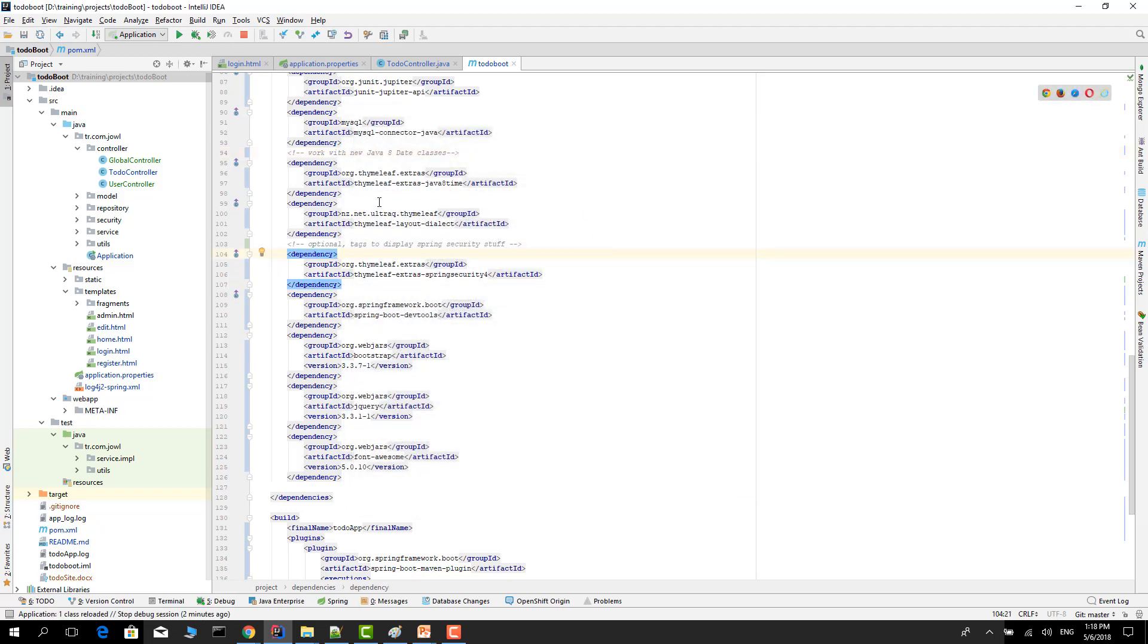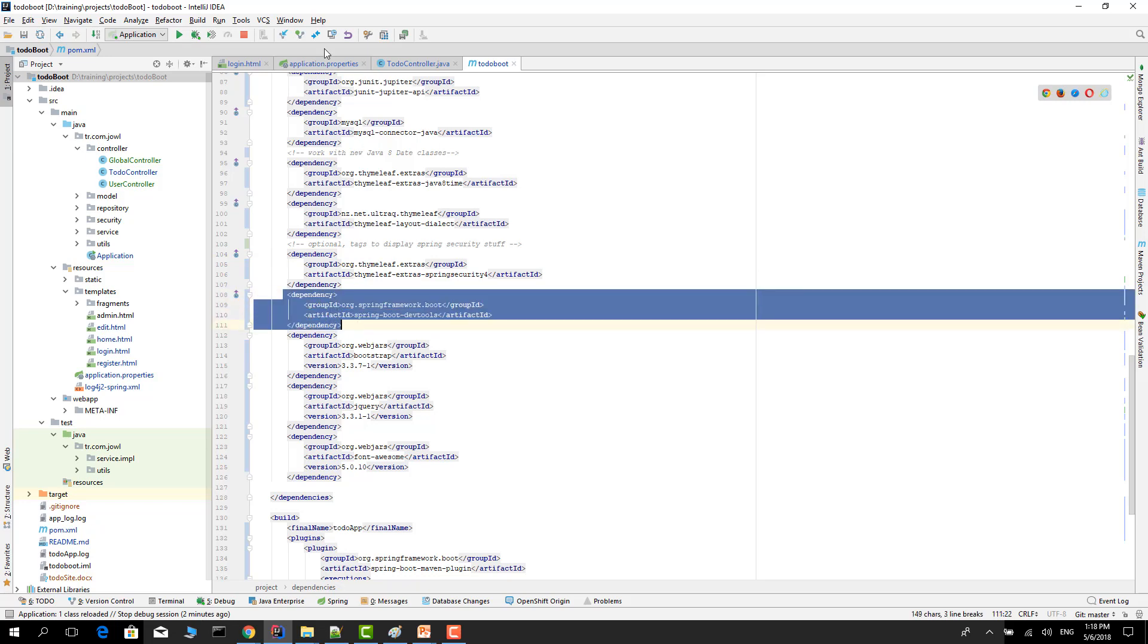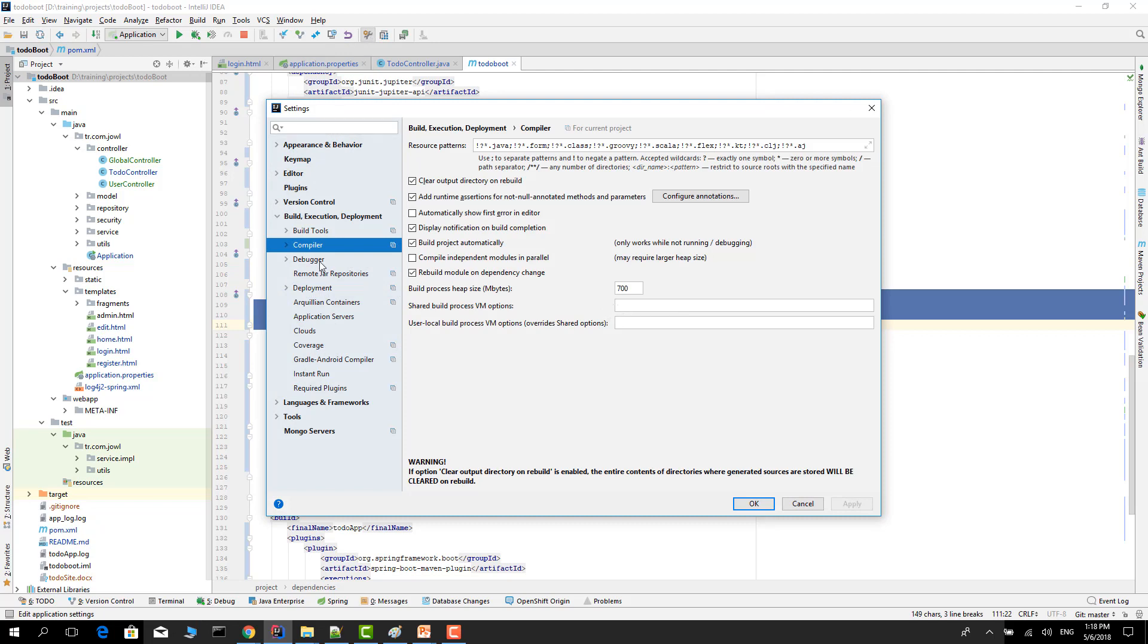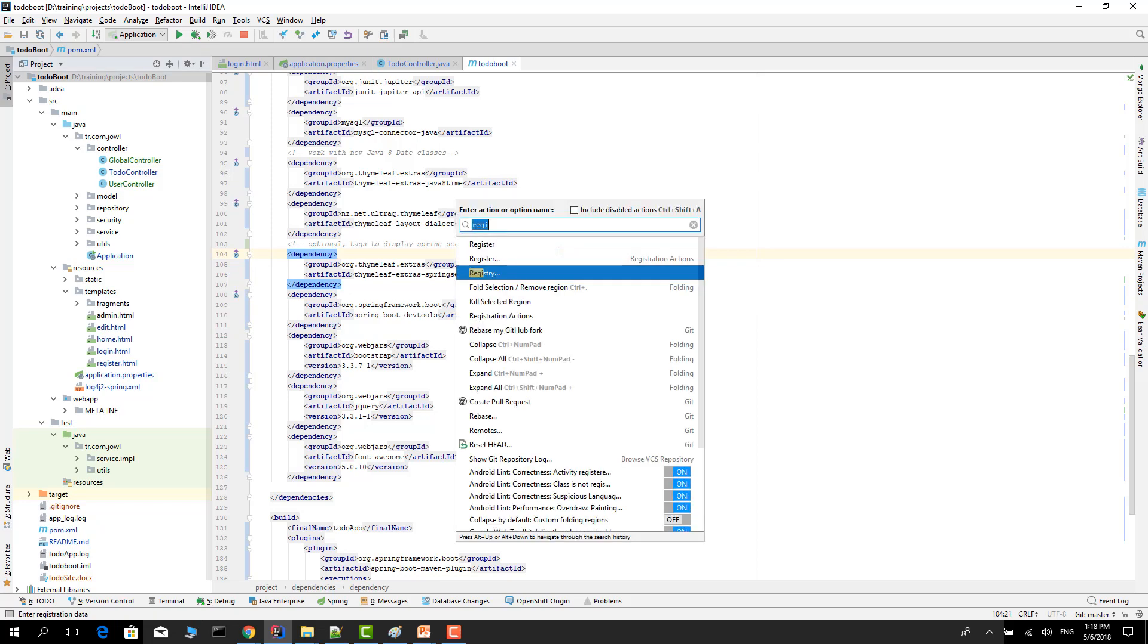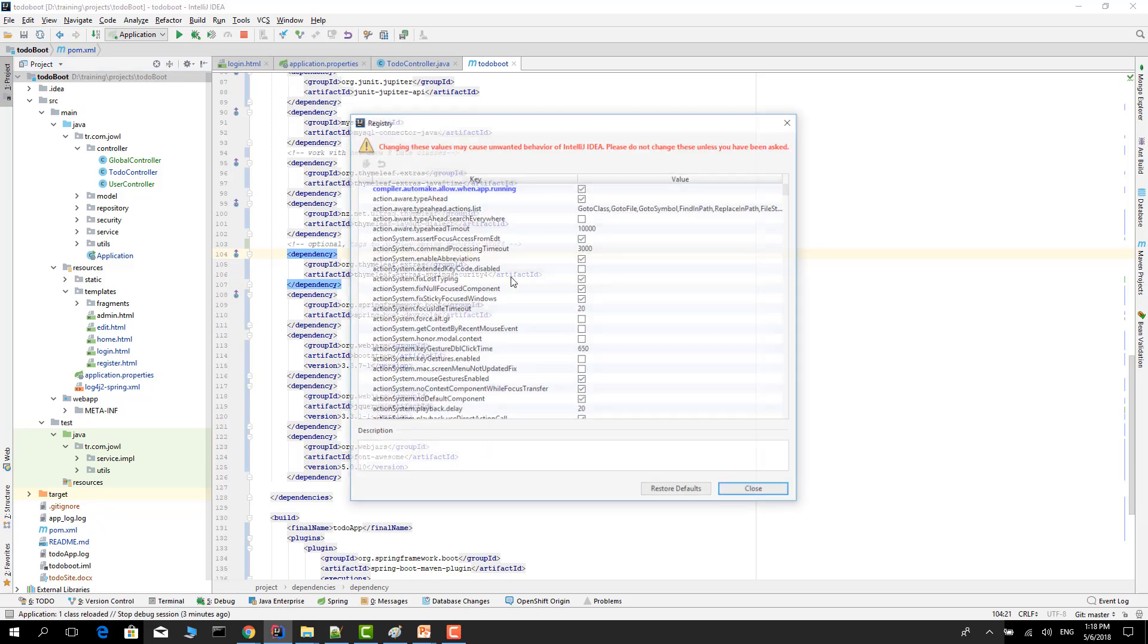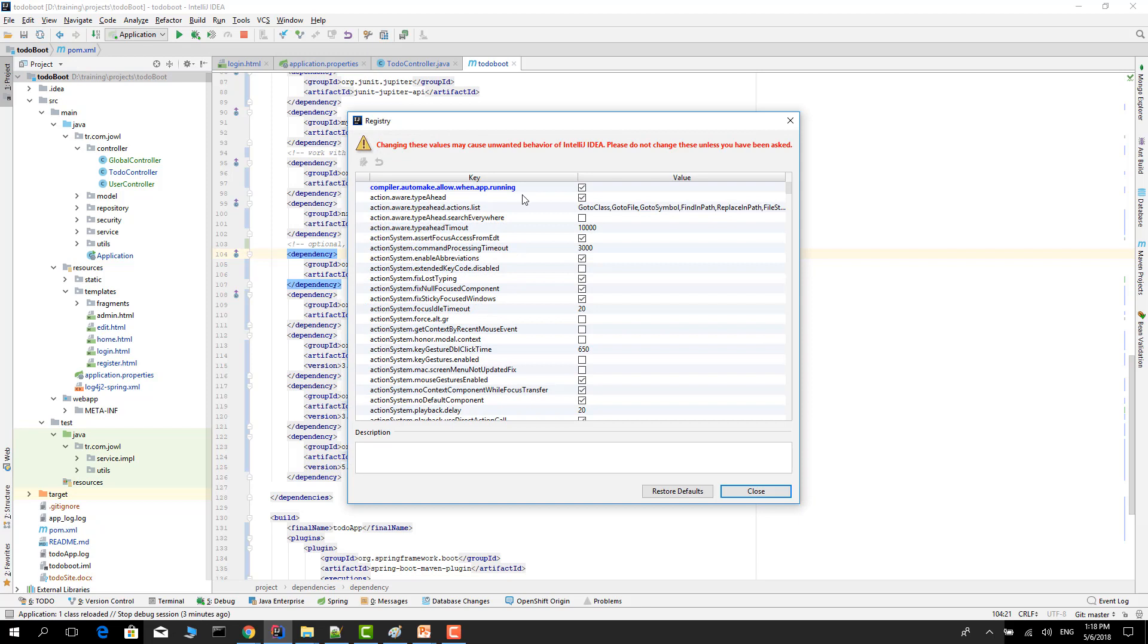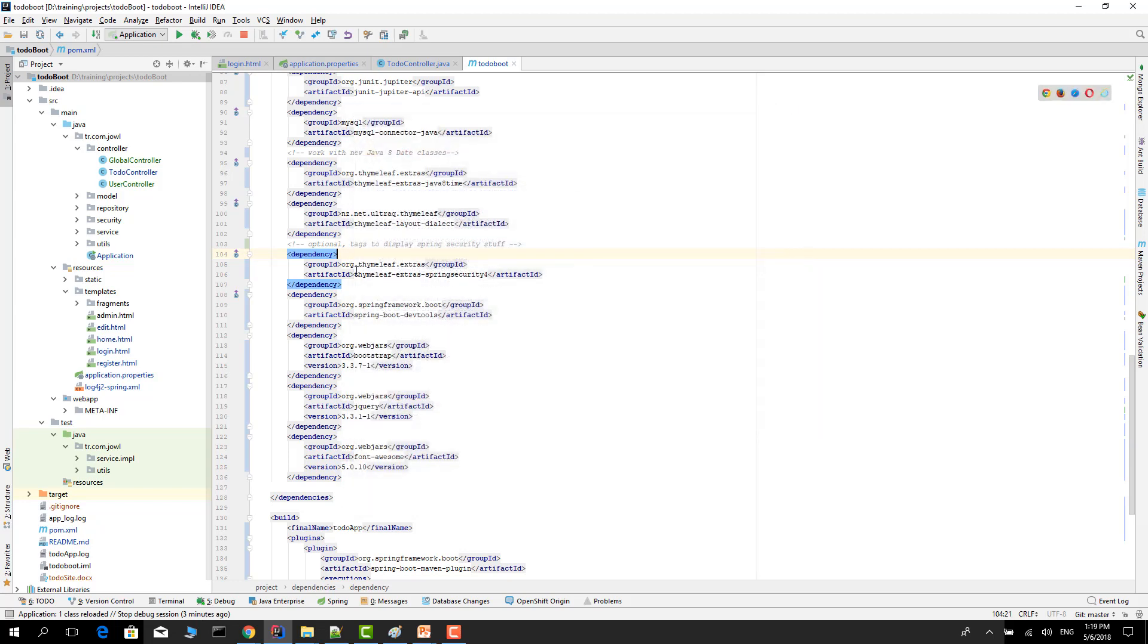If you use this dependency it may not work, but if you change the first setting, go to the compiler and select build project automatically, click OK, and Ctrl+Shift+A type registry and add this. I don't prefer this, you may prefer the second way for IntelliJ IDEA. But for Eclipse you don't need to do anything because this compiler plugin will work for you. That's all about hot swapping. See you next video.